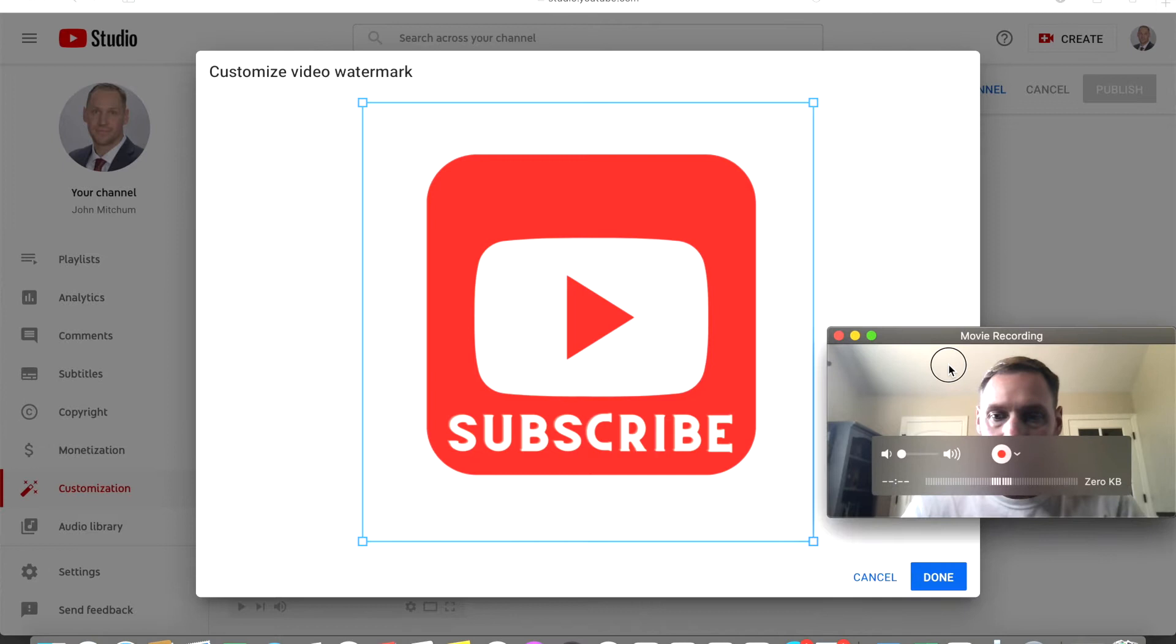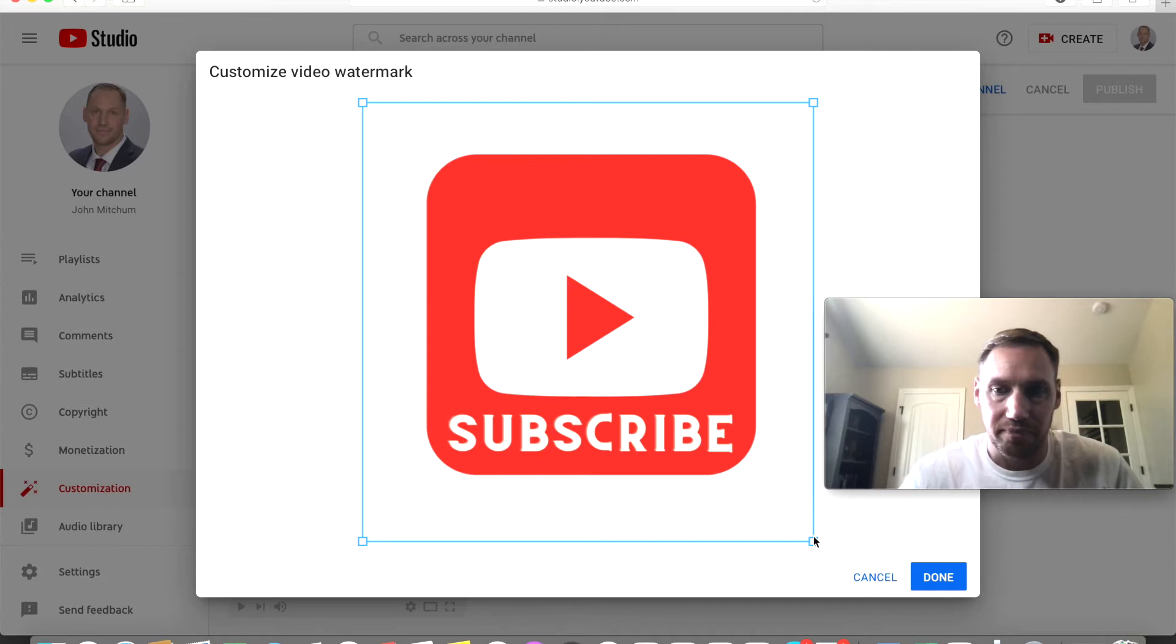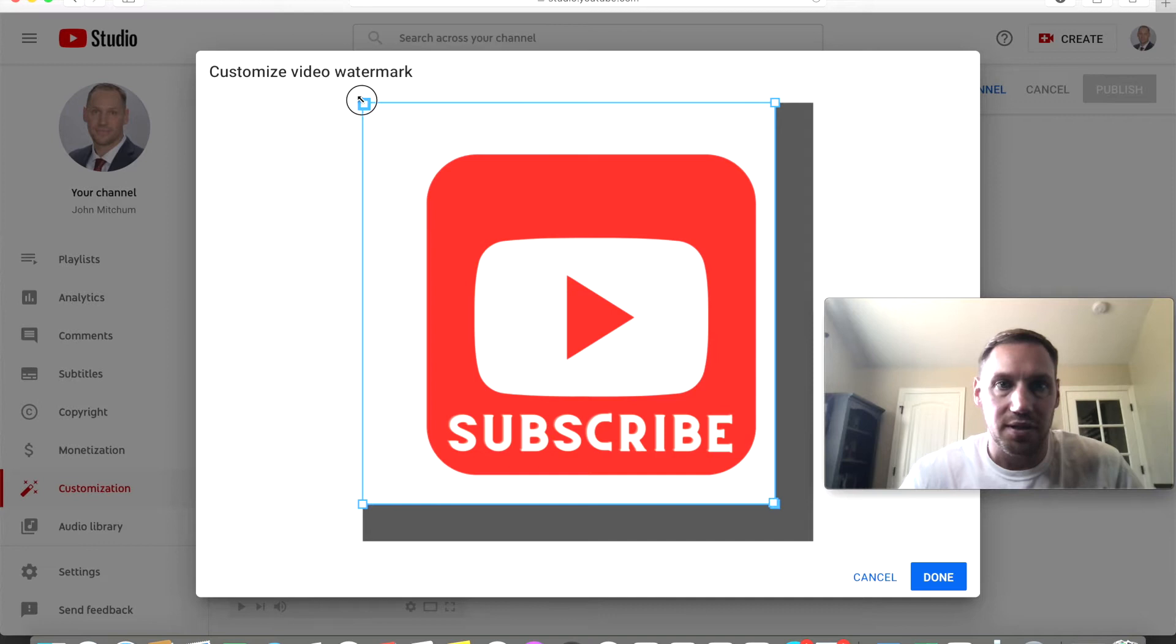So you can actually if you want bring this in a little bit to make your icon look a little bigger or bring it out.